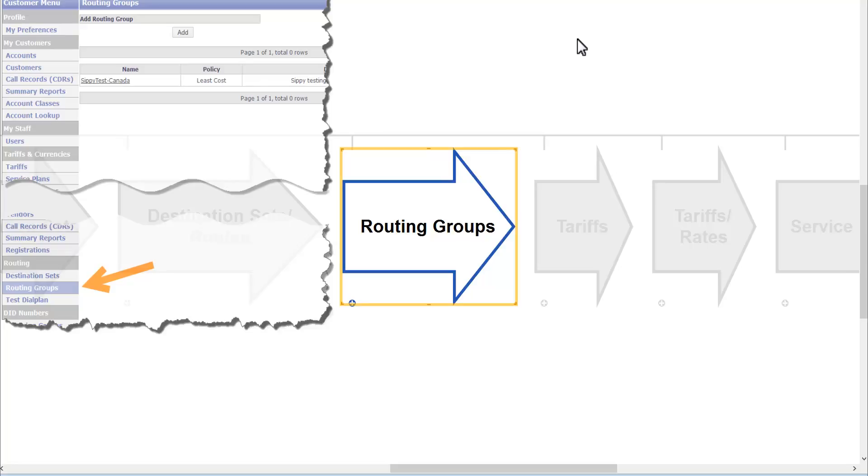In previous modules of the video tutorial we have added vendors to our system as well as opened and specified the parameters for their gateways that we call connections. Also, we have created destination sets.